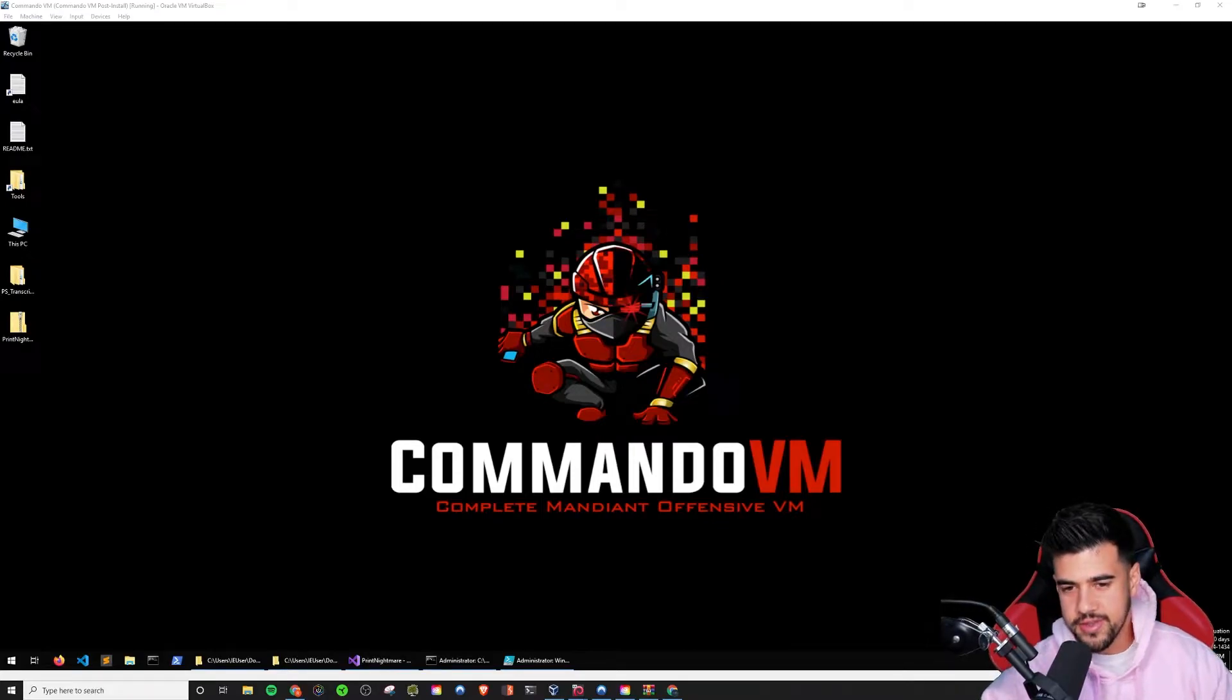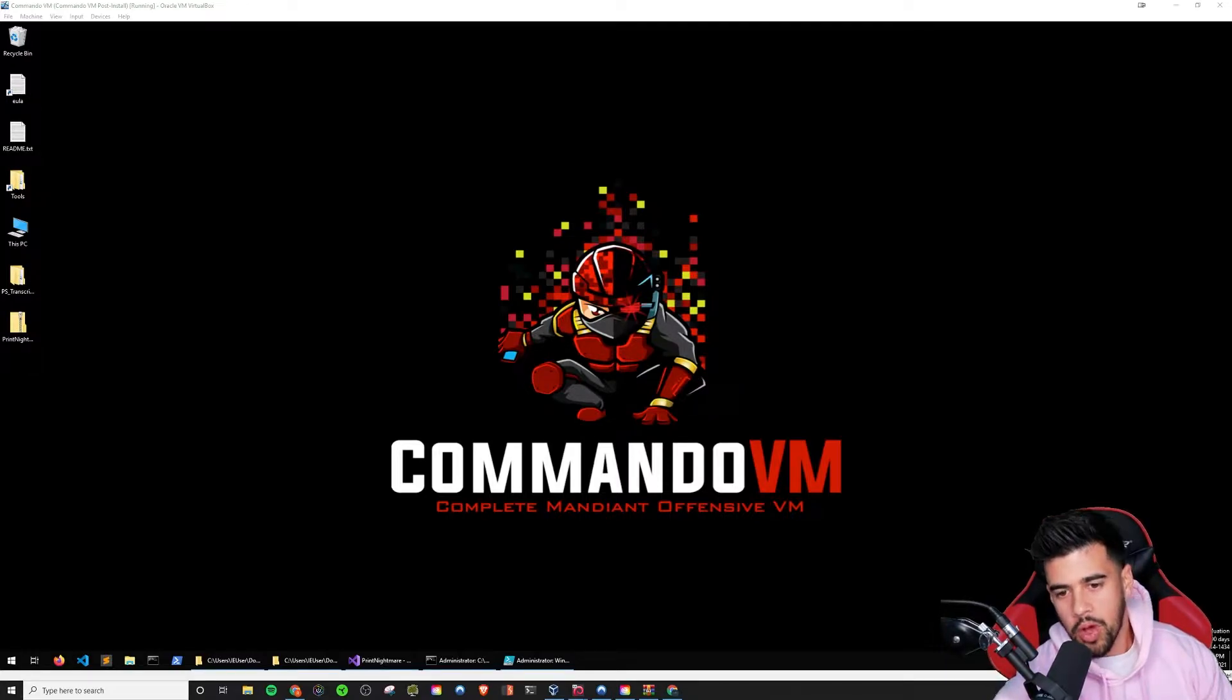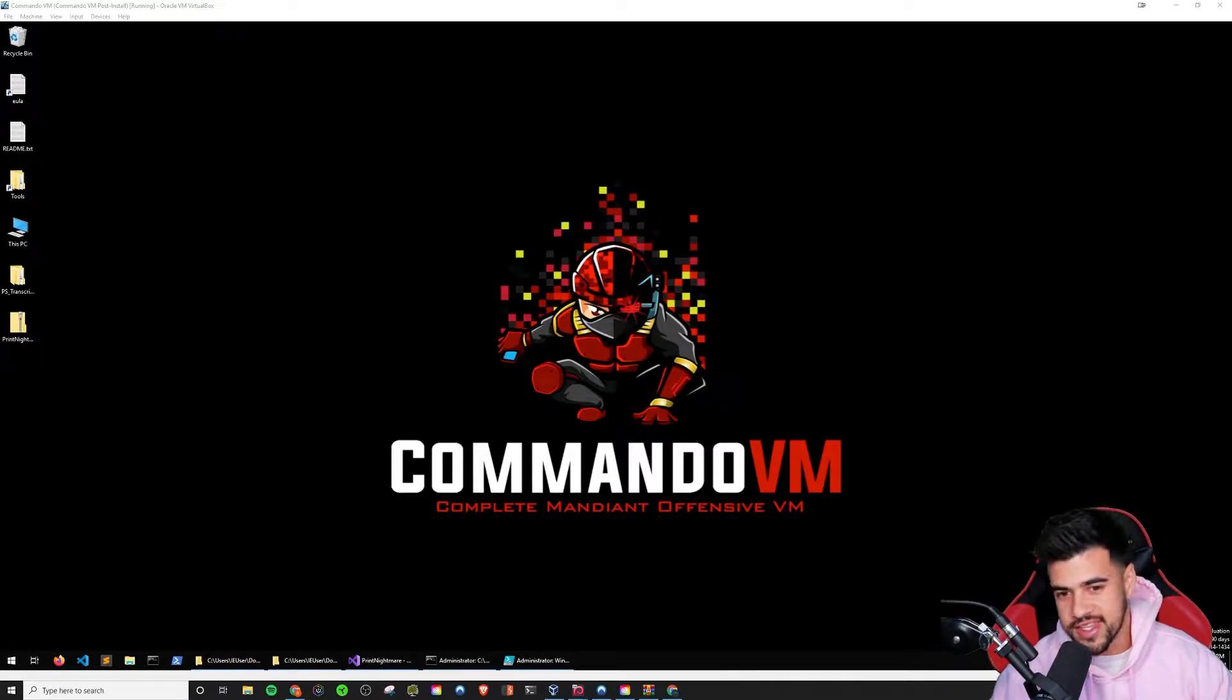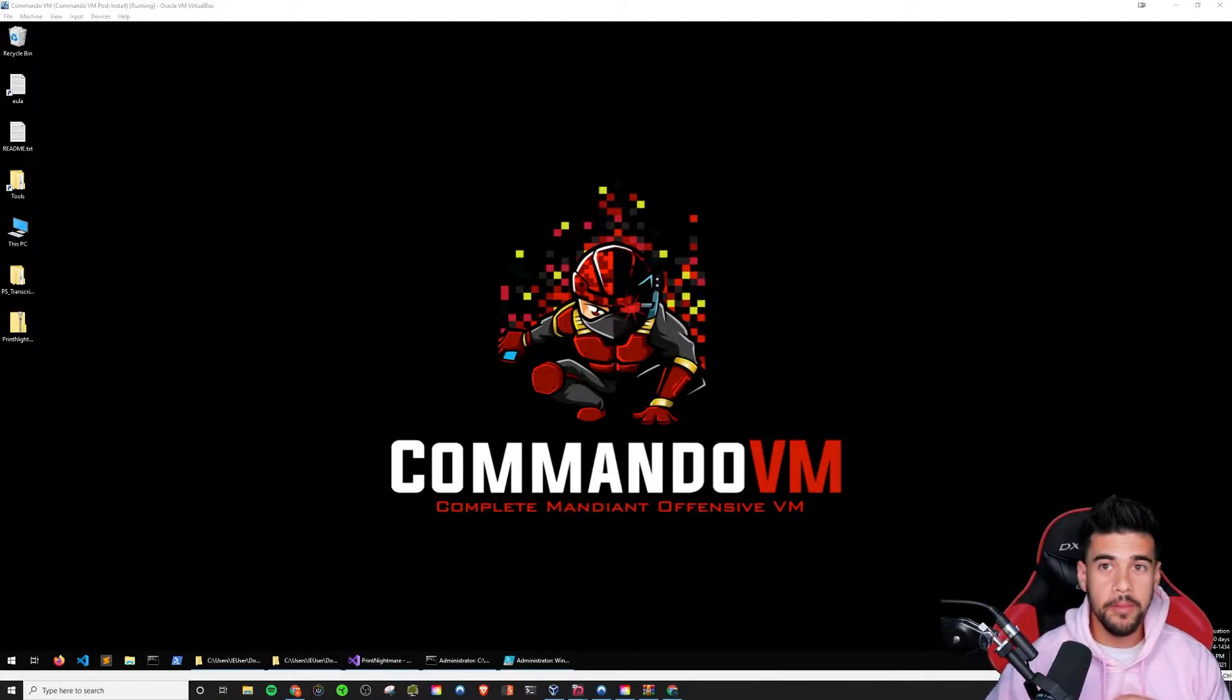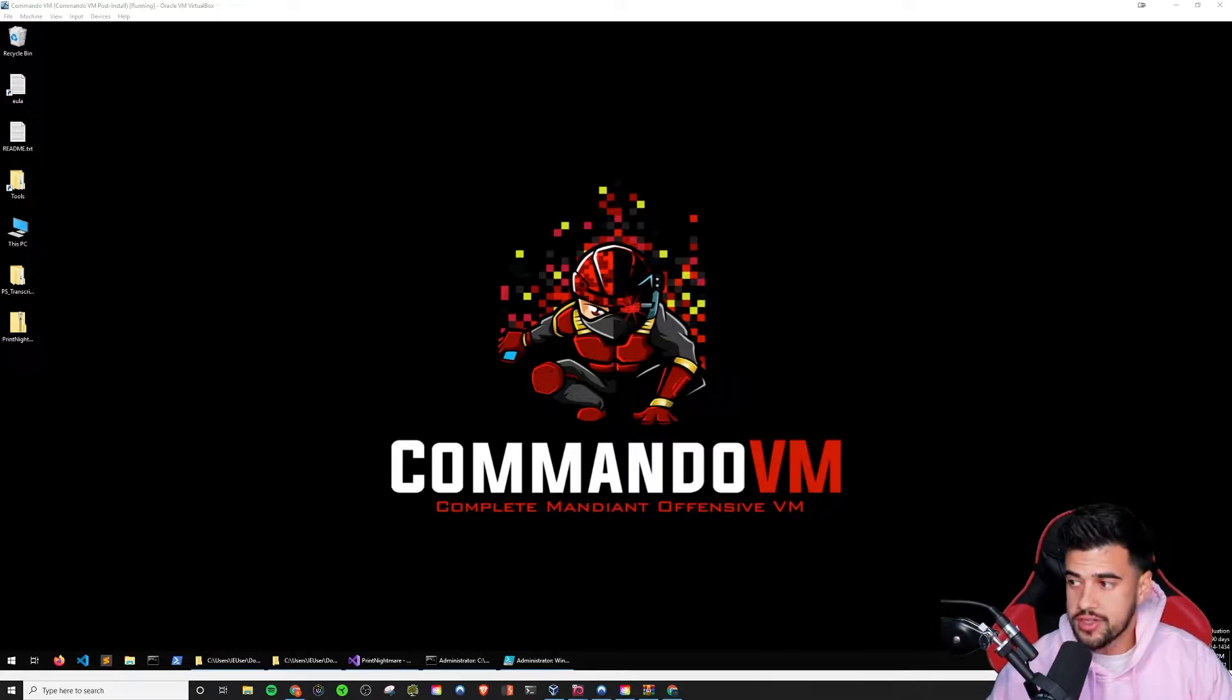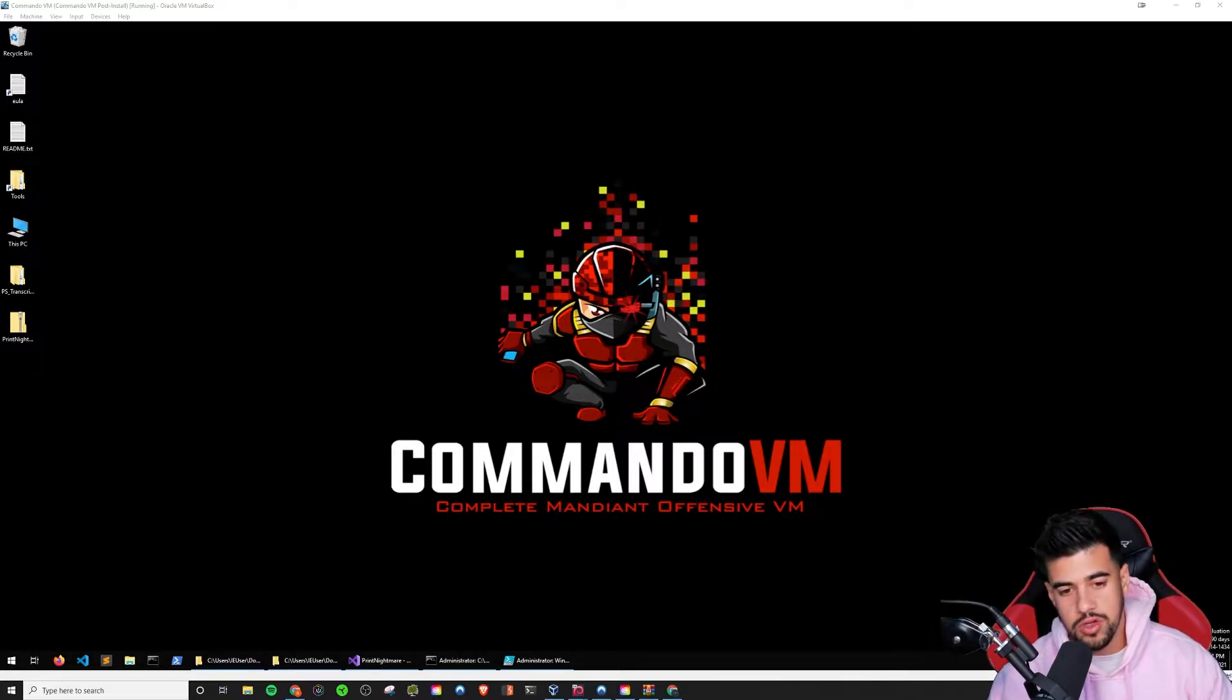What is up guys? We have so many options today when it comes to pen testing as far as what distribution we want to run. Well, let me show you another option that I didn't know existed before. This is how to run a Windows attacker VM.